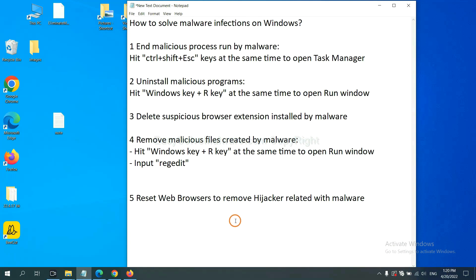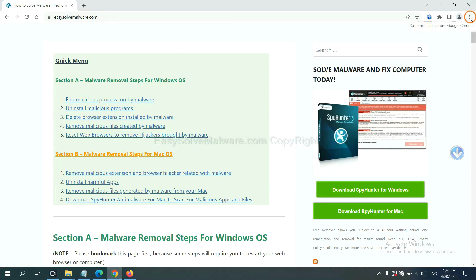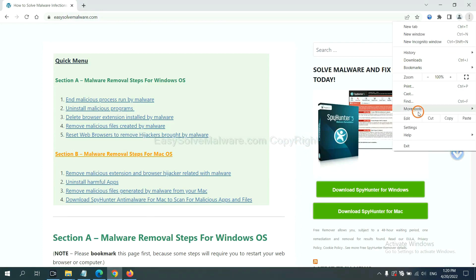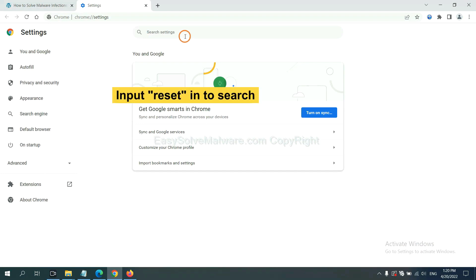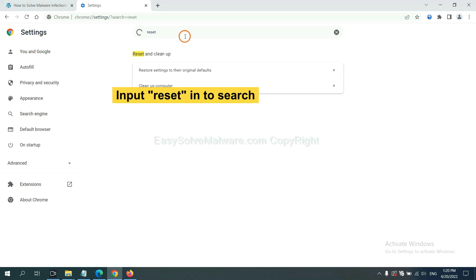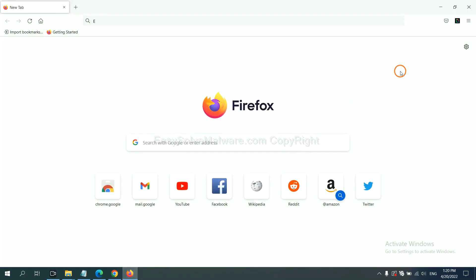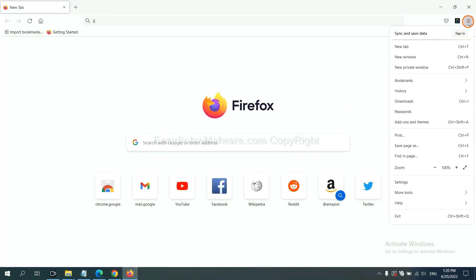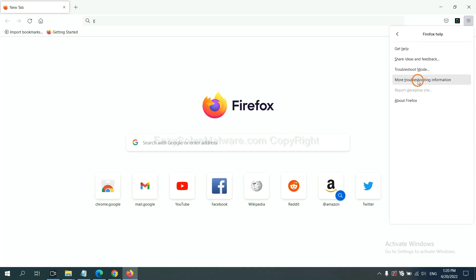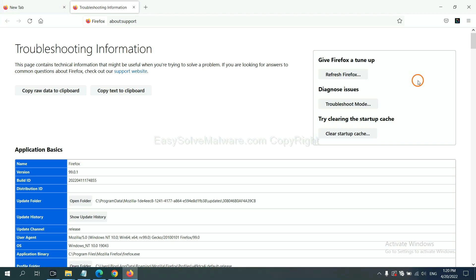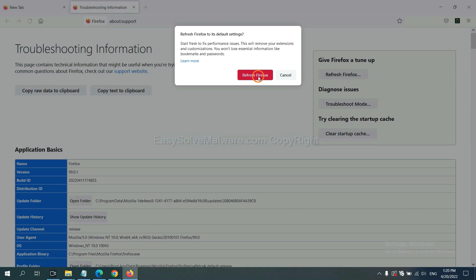The final step is to reset your web browsers. On Google Chrome, click Menu, click Settings, input Reset, and click Reset Settings. On Firefox, click Menu, click Help, then click Refresh Firefox, and confirm.